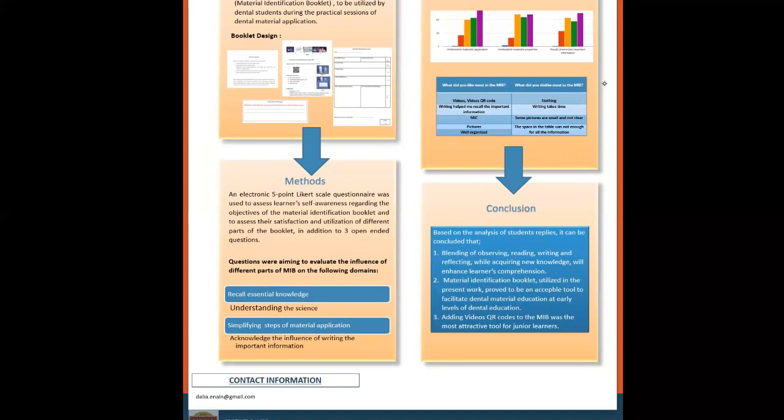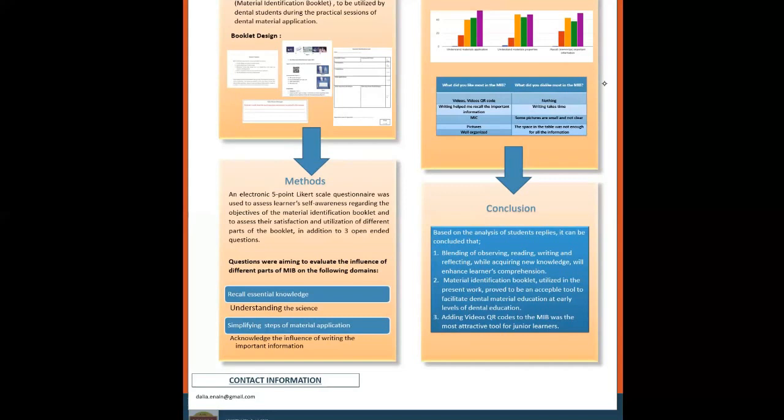After using the material identification booklet for a few weeks, an electronic five-point Likert scale questionnaire was used to assess learners' self-awareness regarding the objective of the material identification booklet and to assess their satisfaction and utilization of different parts of the booklet, in addition to three open-ended questions.